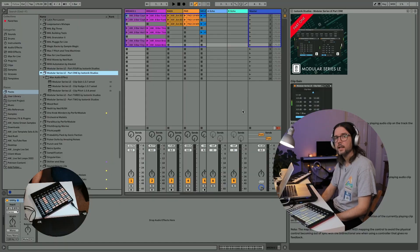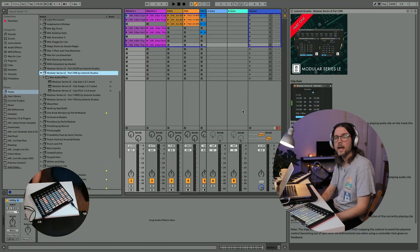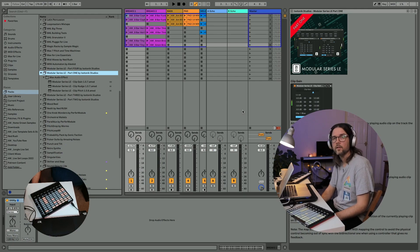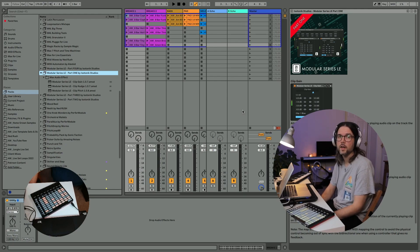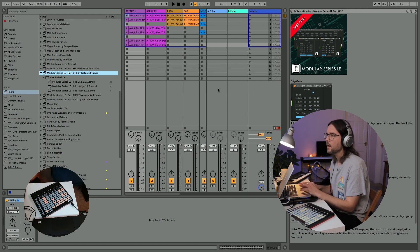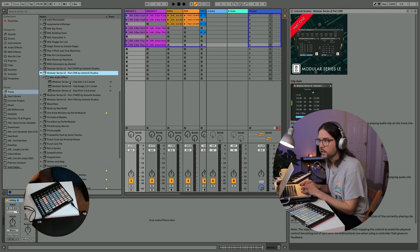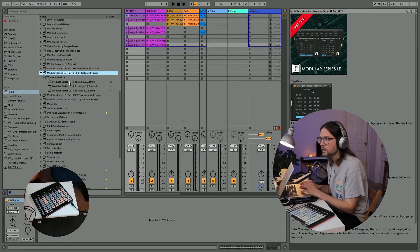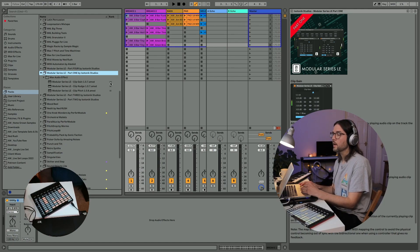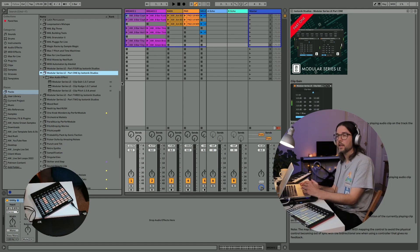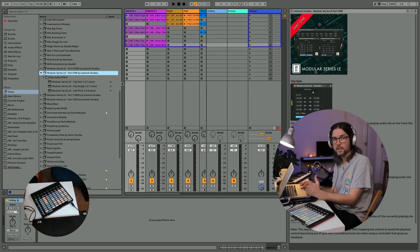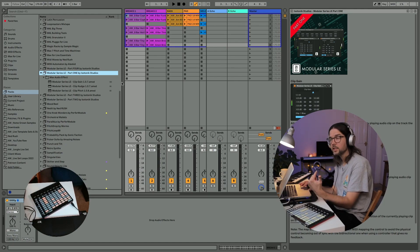Hey everyone, it's Alex here and today I'm going to be having a look at the Modular Series LE Max for Live devices by Isotonic Studios. These are a set of 12 Max for Live devices that Isotonic are giving away free for their 12 Weeks of Christmas campaign 2022.